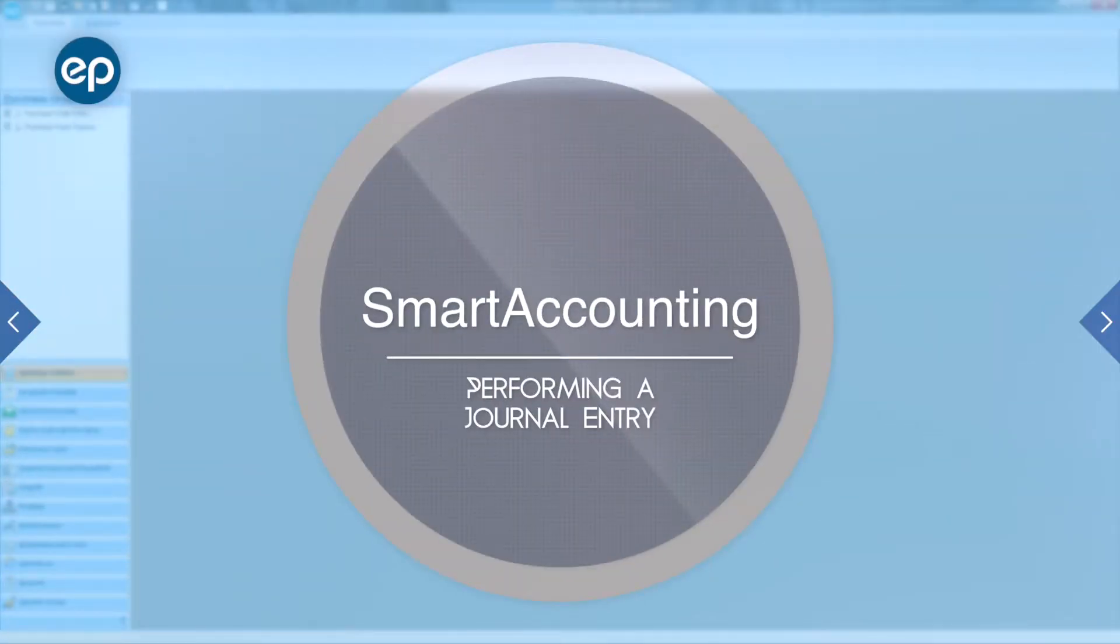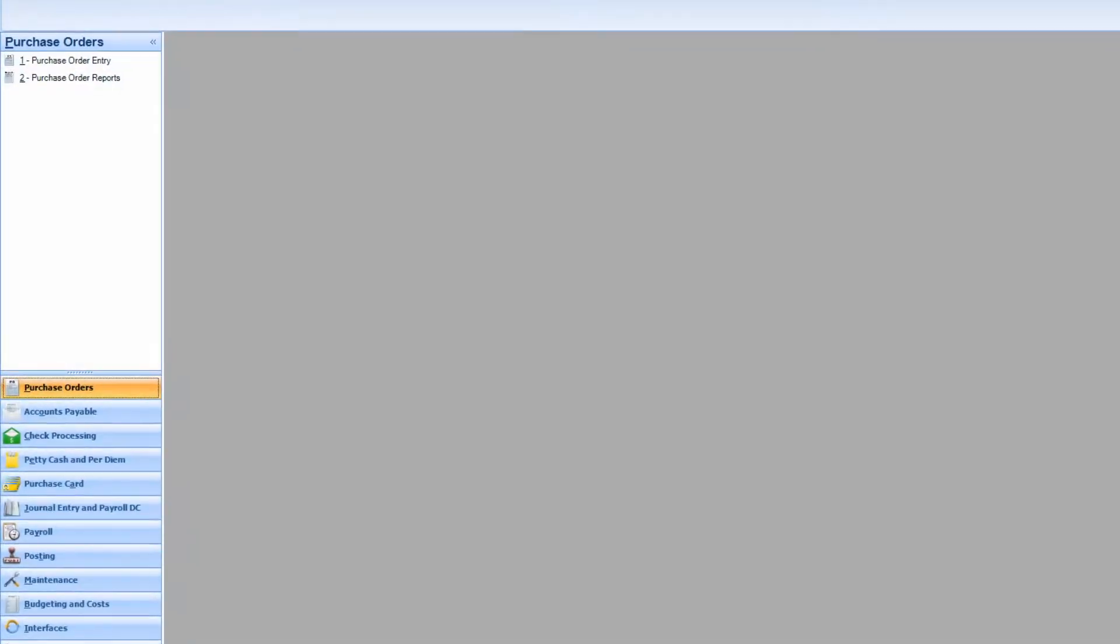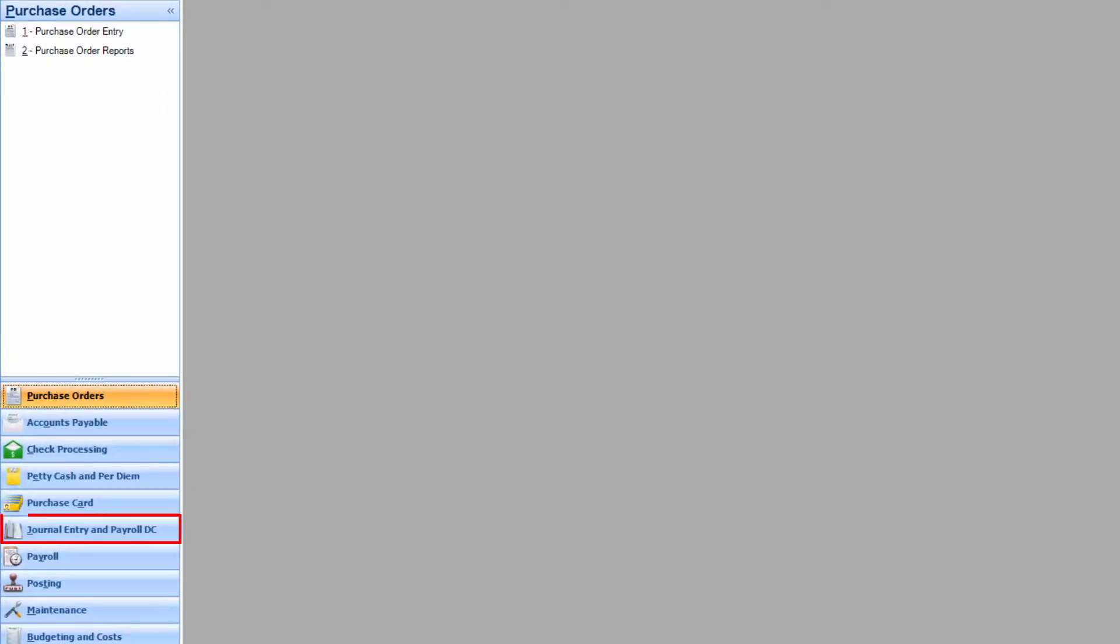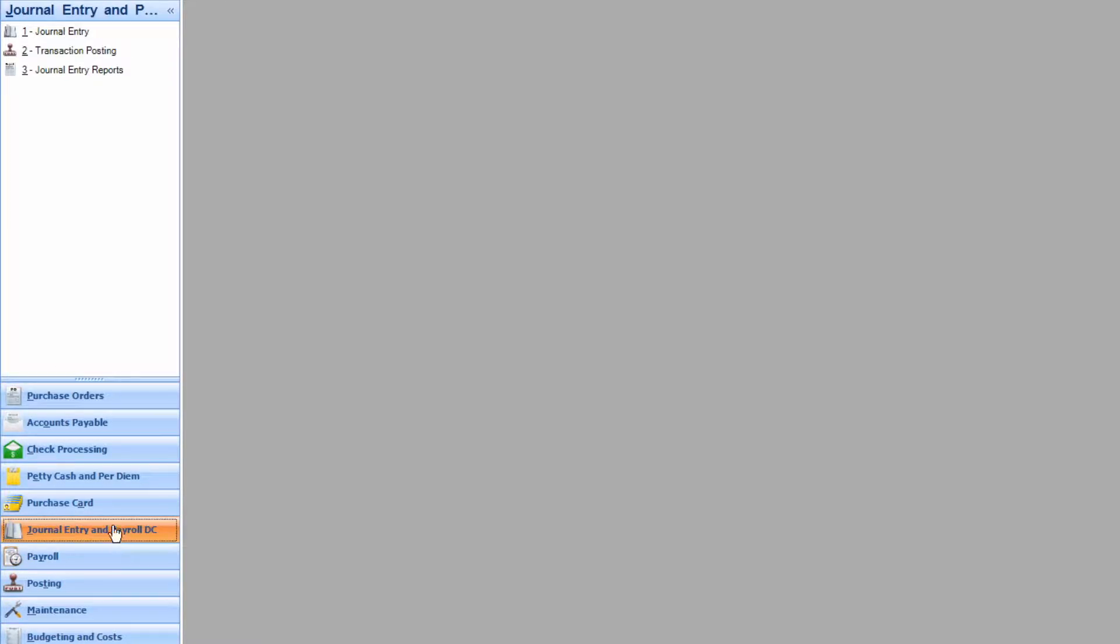Welcome to Smart Accounting. Let's take a look at how to perform a journal entry. First, select Journal Entry and Payroll DC. Next, click Journal Entry.